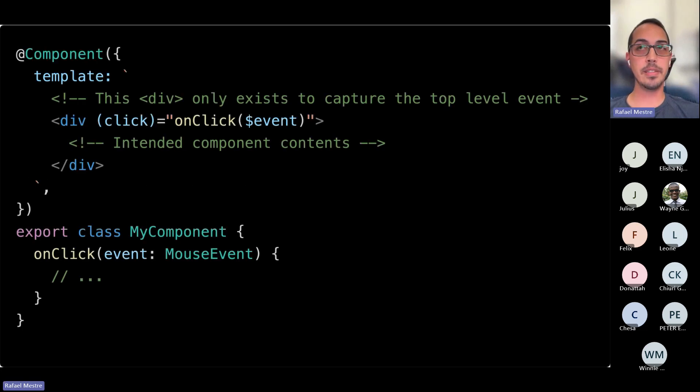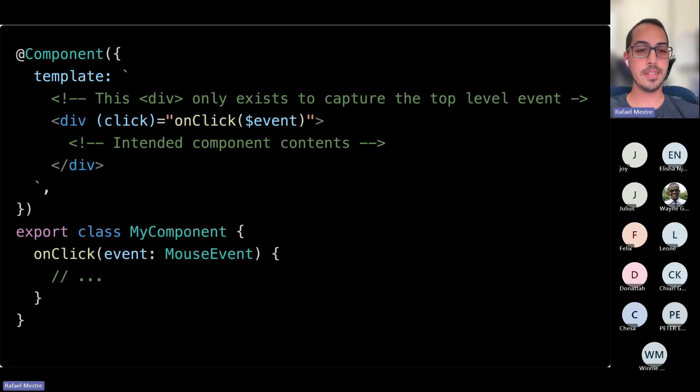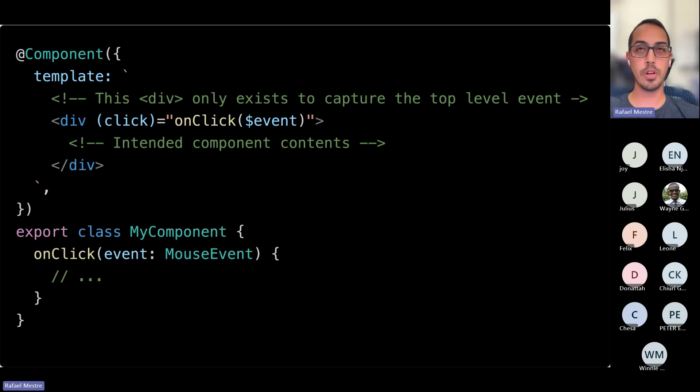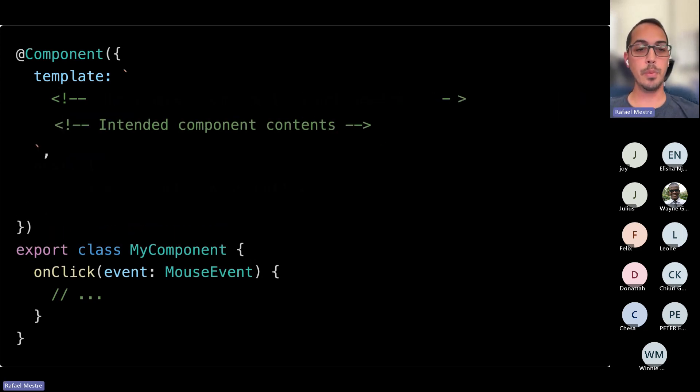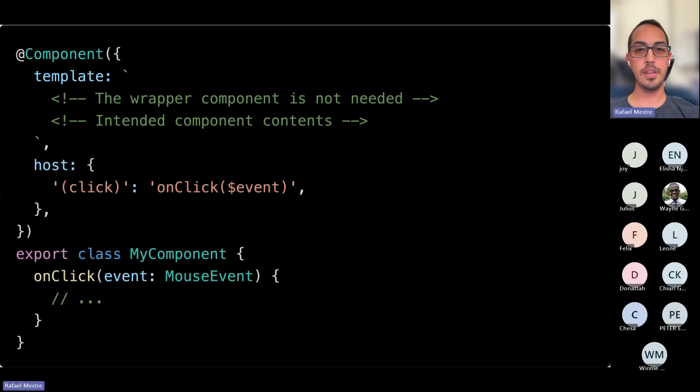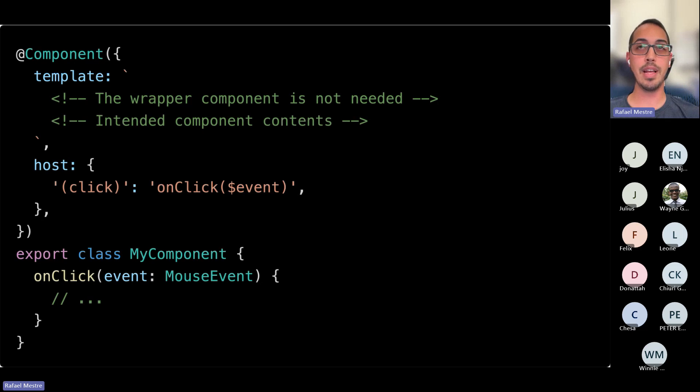Now, event bindings. This is pretty similar to what we talked about earlier. We have a wrapper div that has only one purpose, to capture events at the top level. So here we want the click to handle everything inside of that component. So if you have more content and you want everything to trigger this click, we wrap it in a div, put the element on there, and that's that. But we also have an alternative for this scenario since, like I mentioned before, in the host property, everything that you normally apply to an element can be used. And now we eliminated yet another wrapper element that is not needed.